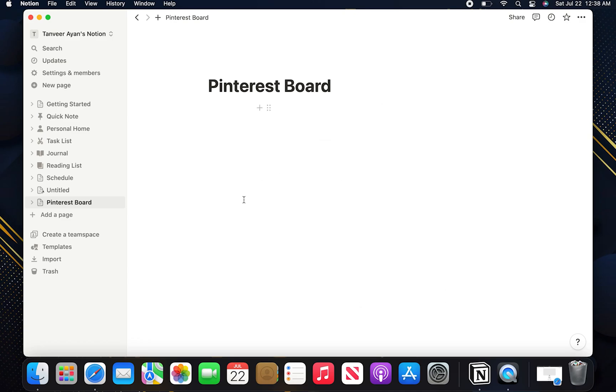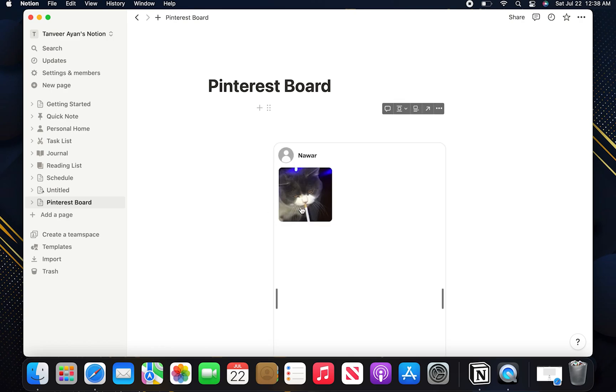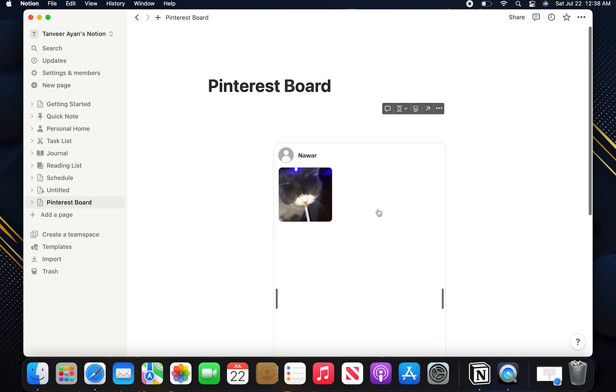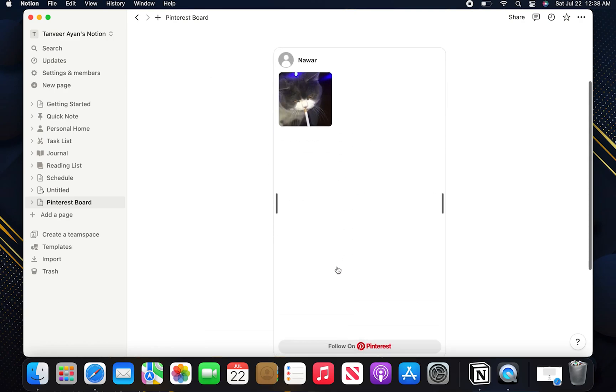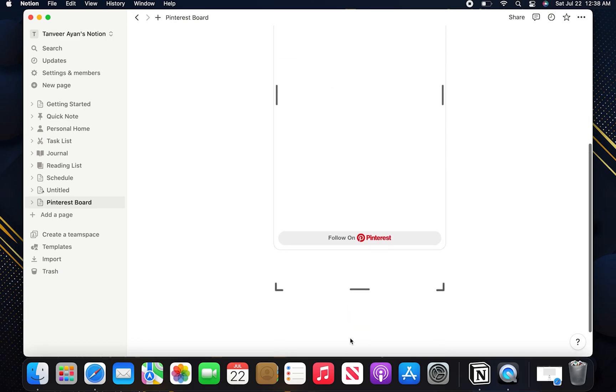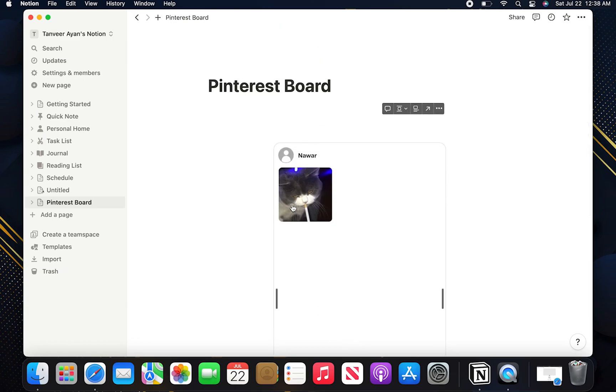As you can see our Pinterest board has been added. You can see that the same photos and username are on both platforms which means they are successfully connected.